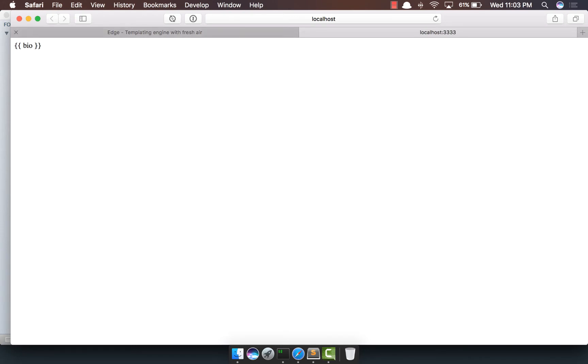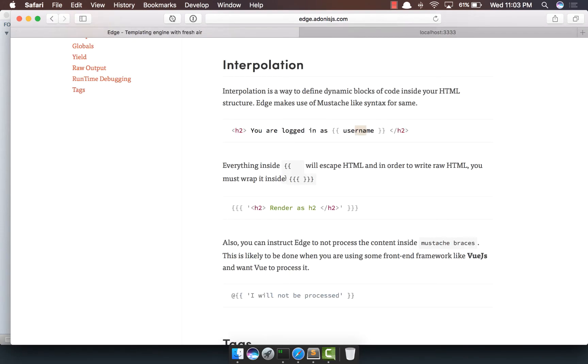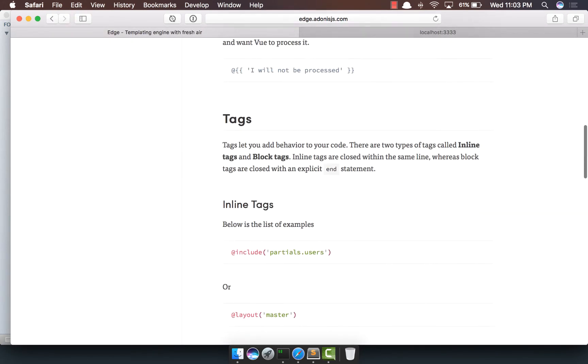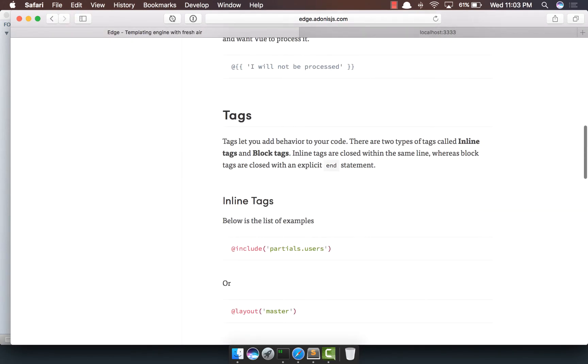Now, the next thing that we're going to explore is the tags in Edge. Edge itself really does not add any behavior to your templates, and it basically exposes a really powerful API to build tags, and these tags add behavior to your templates.